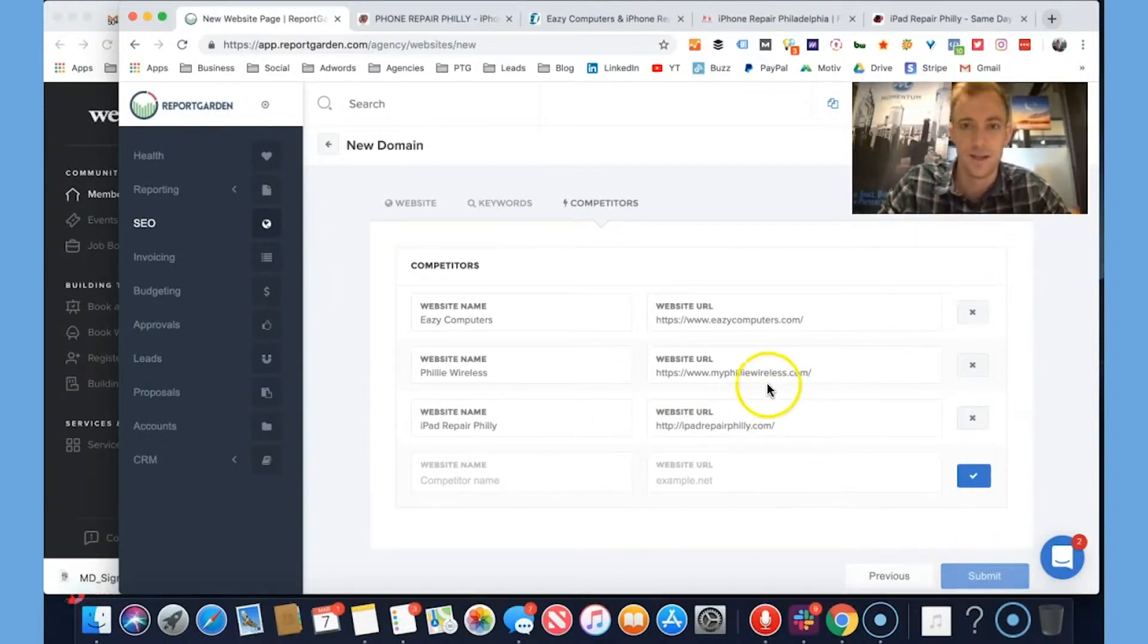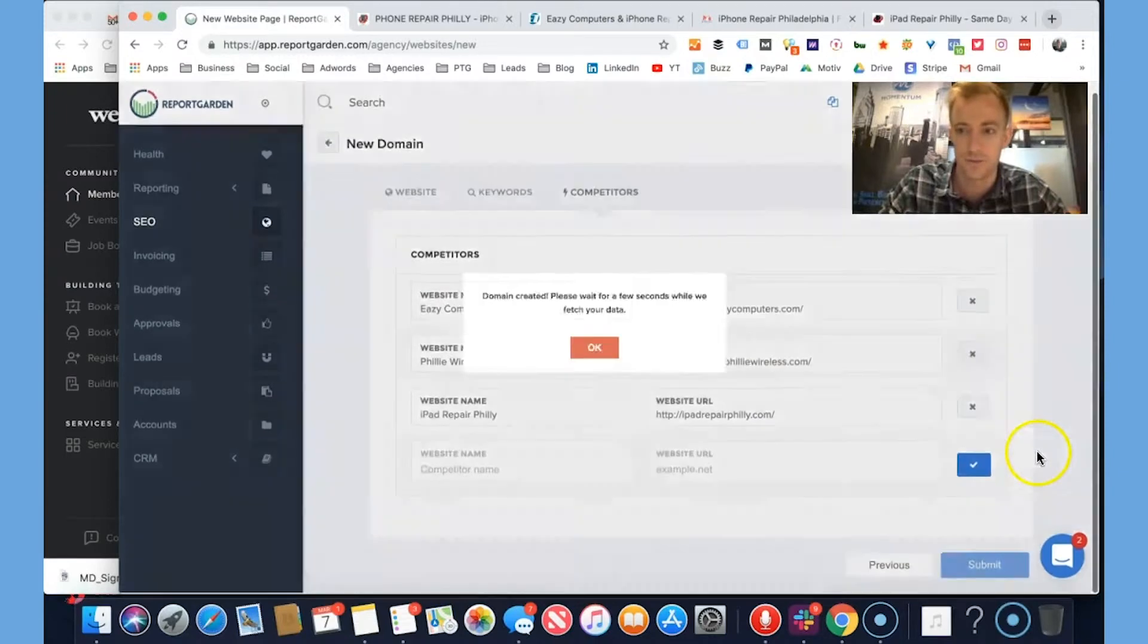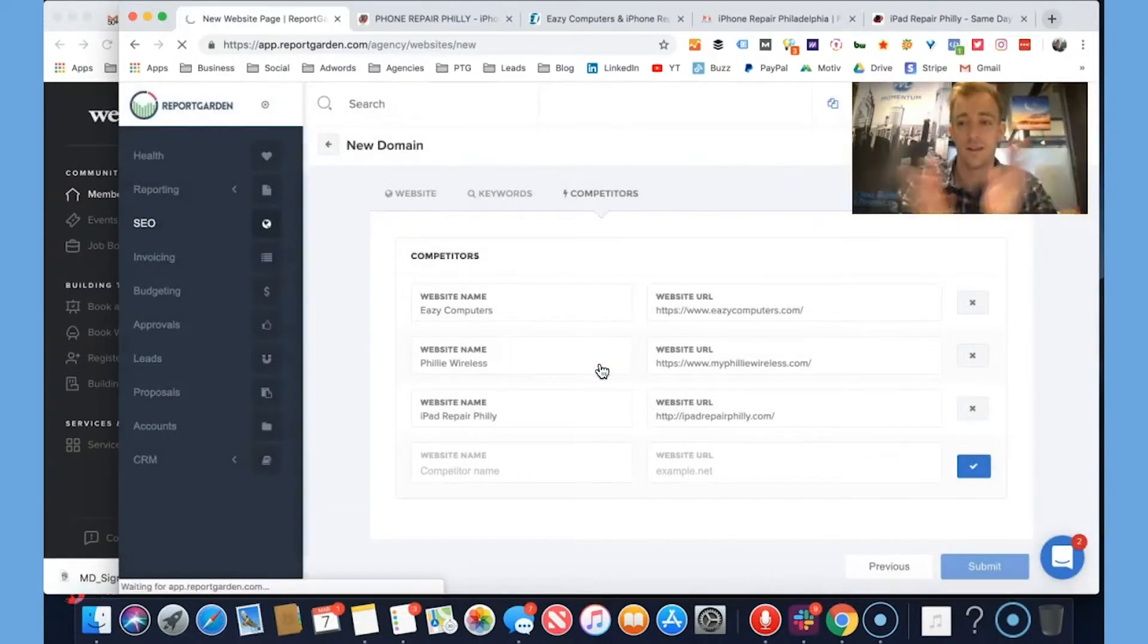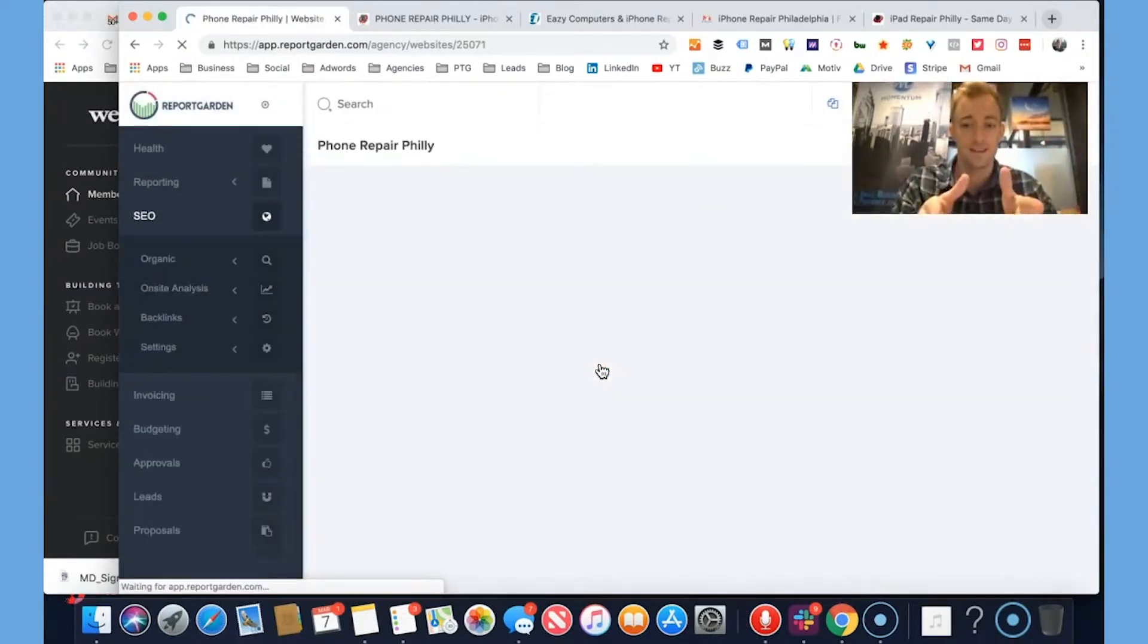Submit. Now it's actually going to save it to the client dashboard too. Domain created. Please wait a few seconds while we fetch your data. That is nice.